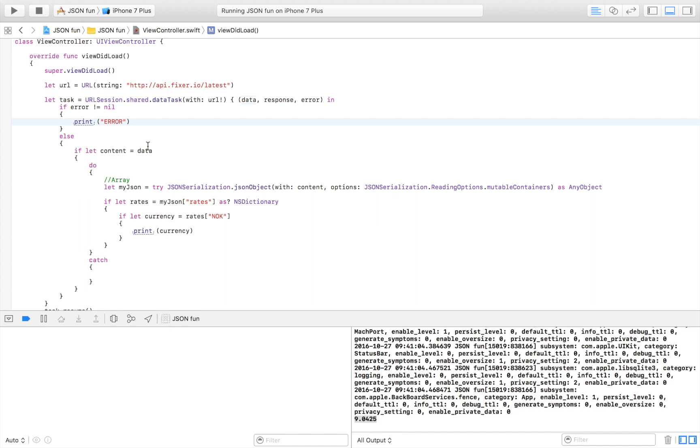If it wasn't an error we try to pass the data that we got returned to a variable named content. If that works that means we have some data and we're going to try to convert that data into an array.